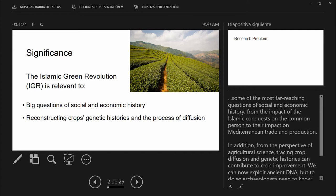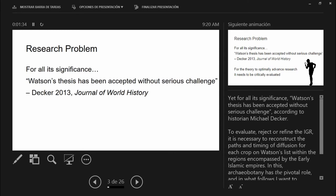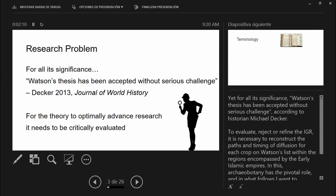The problem is that for all its significance, Watson's thesis has been accepted without serious challenge — to quote historian Michael Decker. So to evaluate, reject, or refine the Islamic Green Revolution, it's necessary to reconstruct the paths and timing of diffusion for each crop on Watson's list, region by region of the early Islamic empires, and in this archeobotany has the pivotal role.